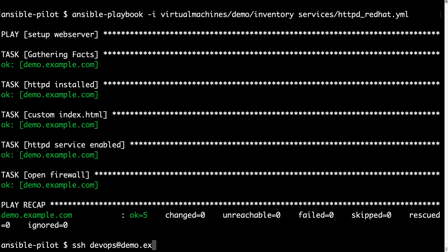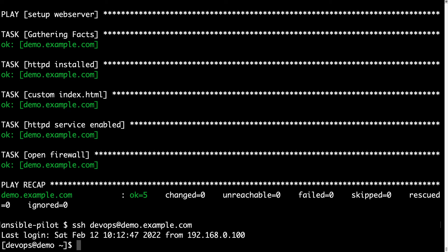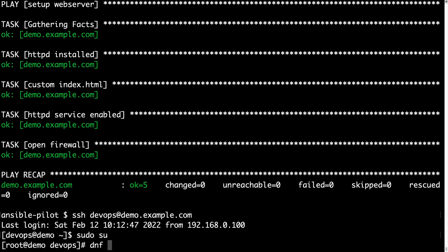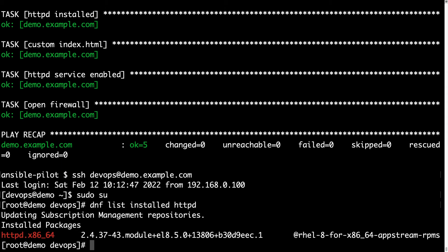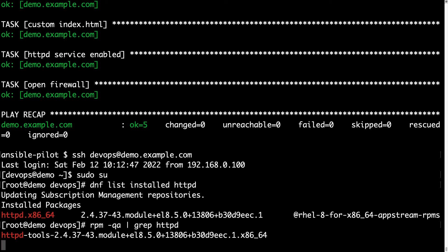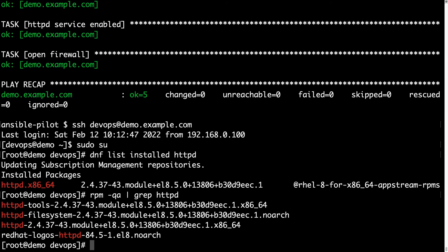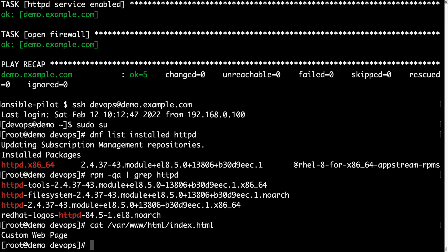So let me connect again to my demo machine, SSH devops at demo.example.com, sudo su and let me list the installed package HTTPD. This time I'm expecting some lines and here we go, HTTPD 2.4.37 is correctly installed from upstream repository. RPM -qe pipe grep HTTPD gives a similar result. As you can see this is Enterprise Linux 8.5, so cool.